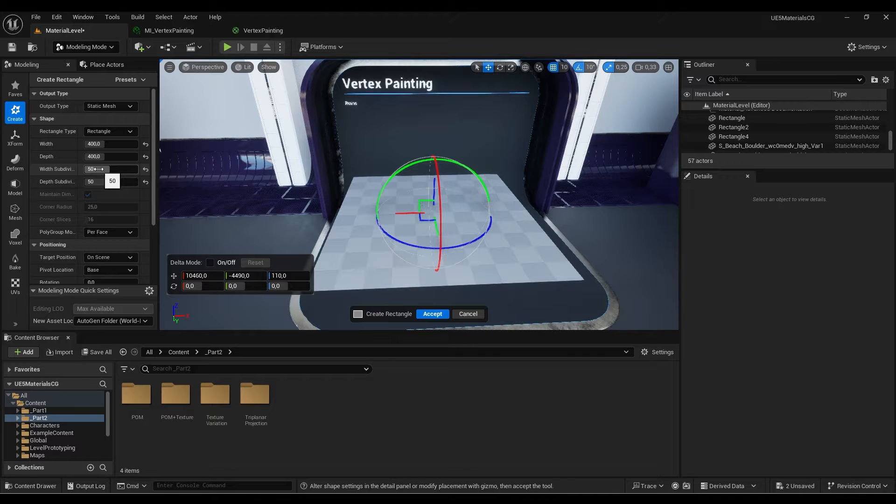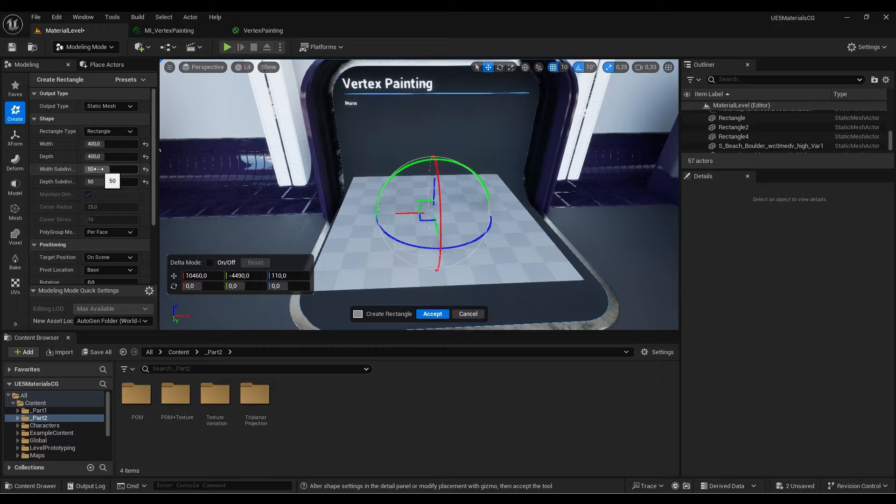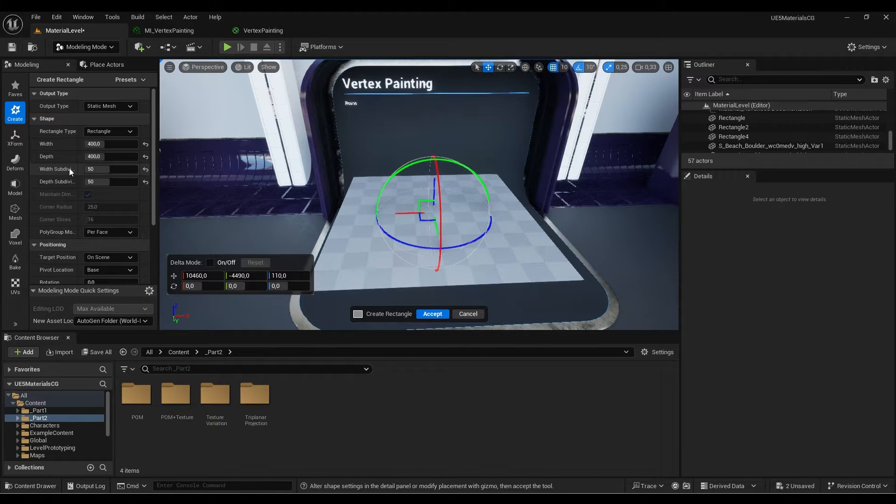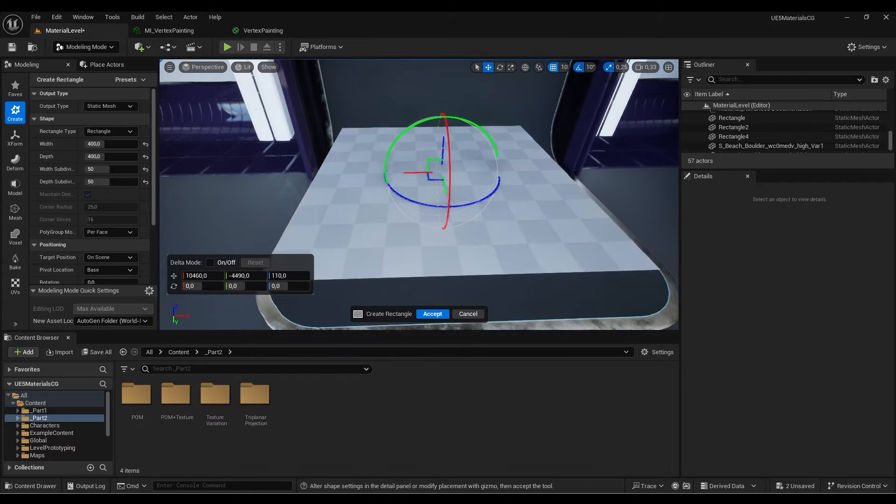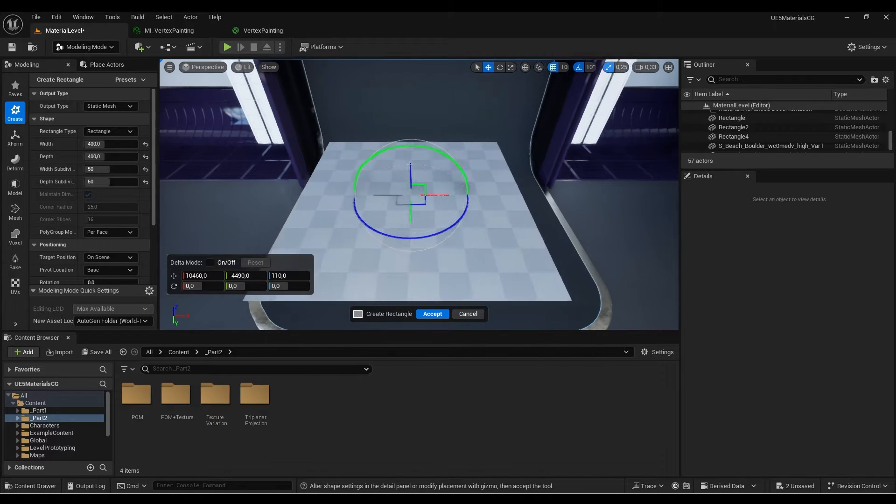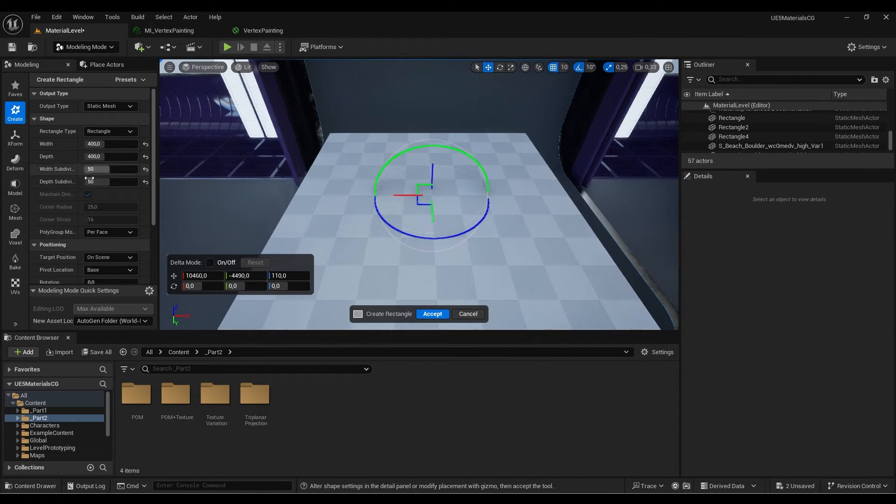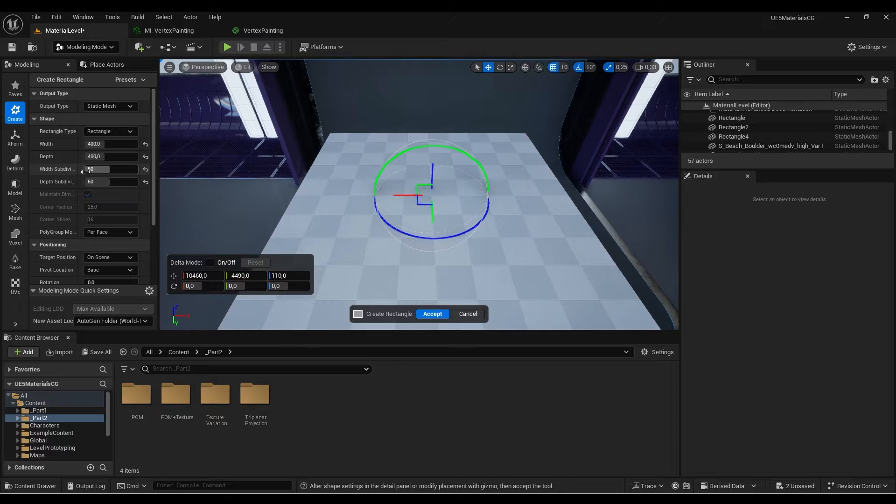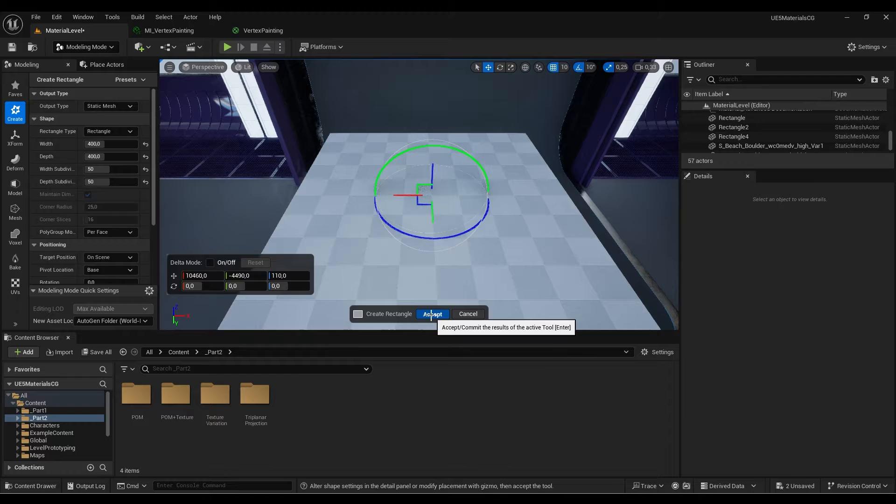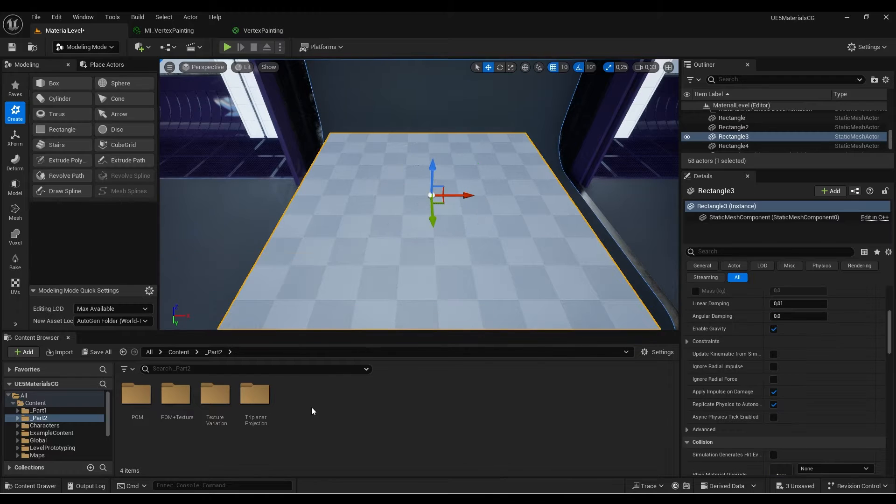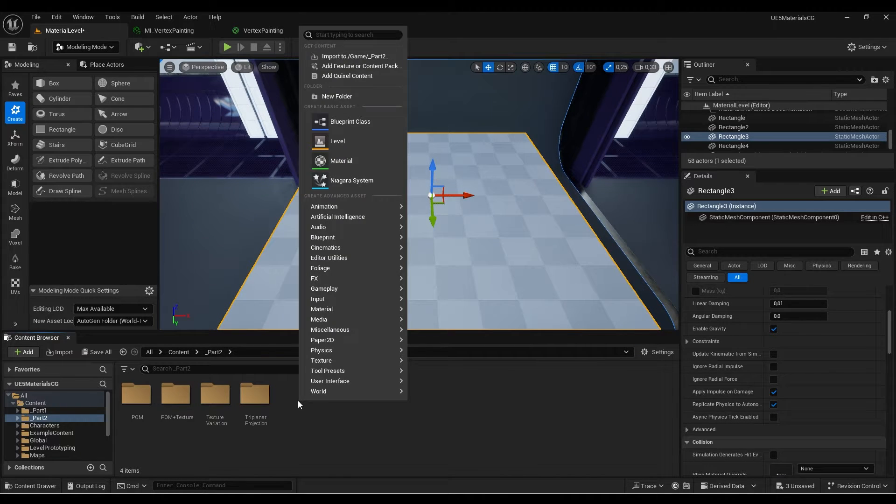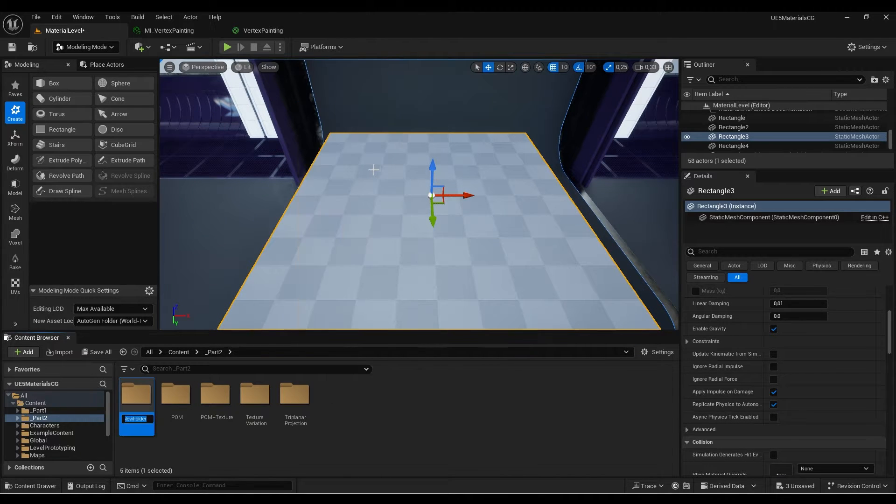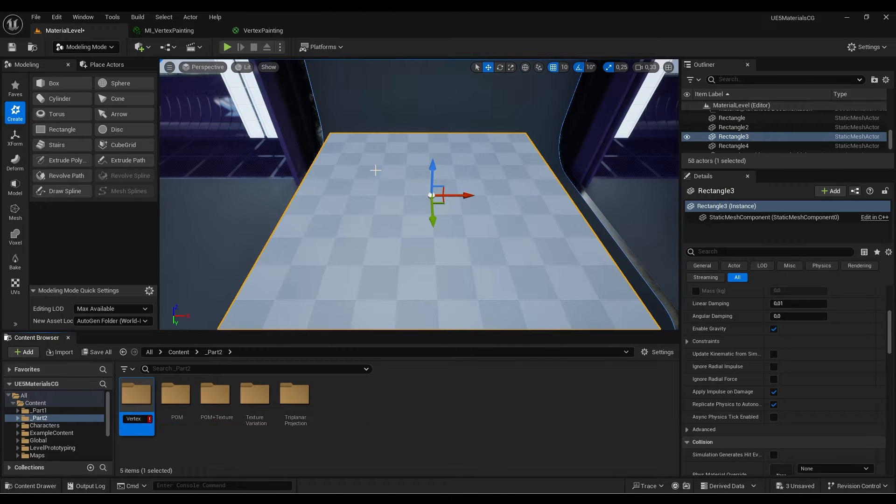We need to have these divisions because we need to have vertices on this surface. Otherwise, the technique won't work because you won't have enough vertices to blend the textures. I'm going to hit accept and create a new folder for vertex painting.